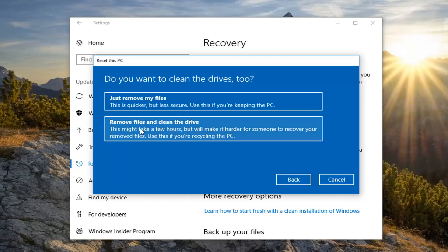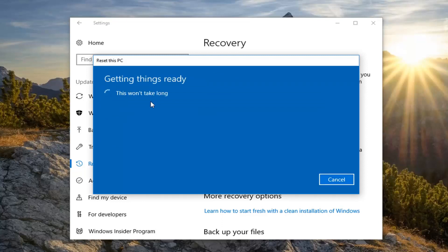It's going to prompt you if you want to clean the drives too. The first option just removes your files, which is quicker but less thorough. If you're going to be keeping your computer and continuing to use it, I'd recommend selecting the first option. The second option removes your files and cleans the drive, so if you're going to be donating it or giving it to somebody else I would suggest the second option. But for most people just removing your files will suffice, so that's what I'm going to select.